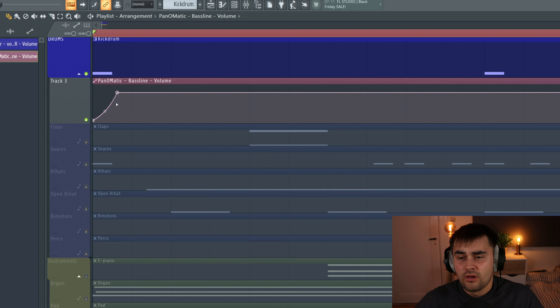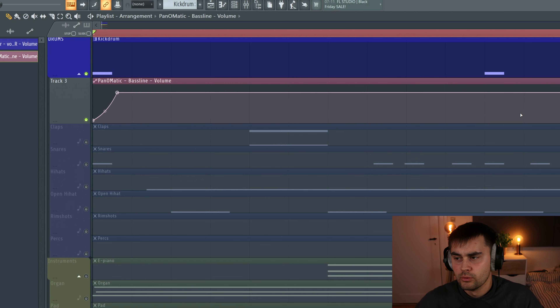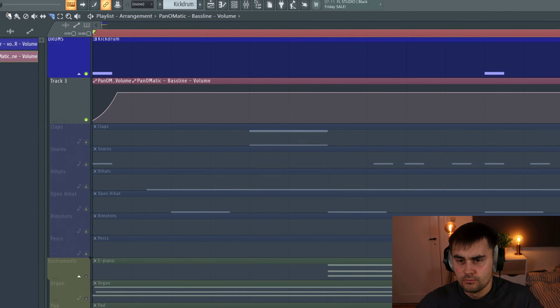As you can hear already, it's docking — it's removing the volume of the bass line and making more room for the kick drum to punch through your mix. And instead of just having to draw this all the way across, you can actually just do a cut.